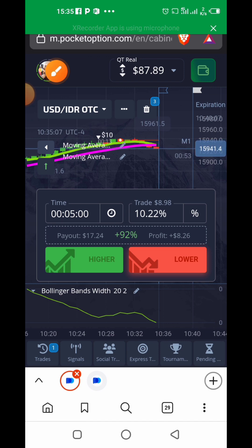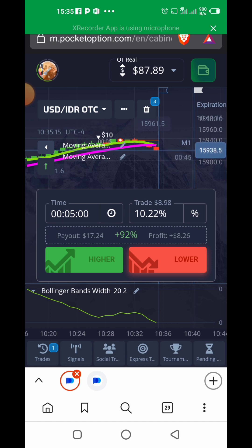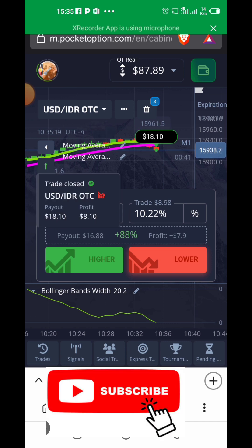Just watch—any moment from now this trade is going to close. Beautiful! You see, 18 dollars and 10 cents, and what do we have here now? 105.99. So guys, that's how it works.